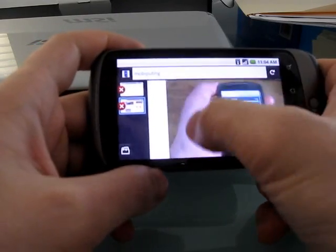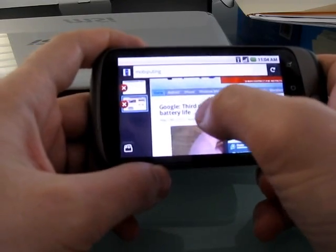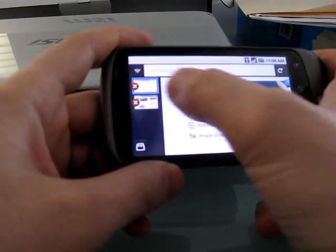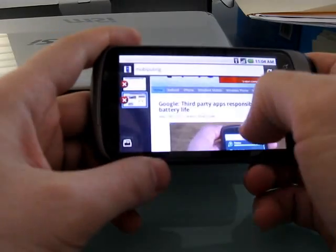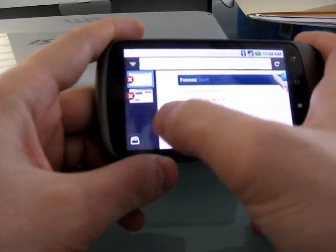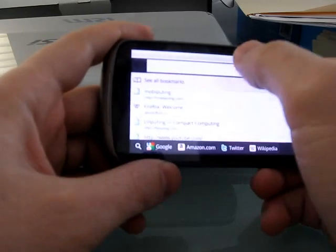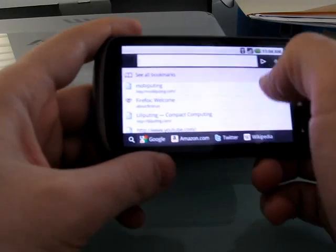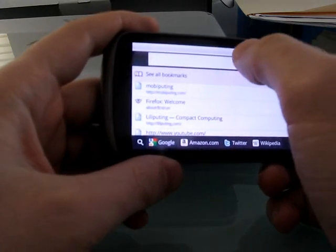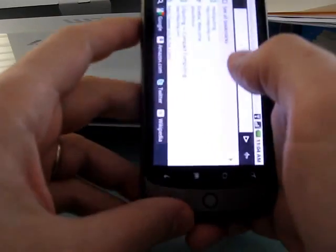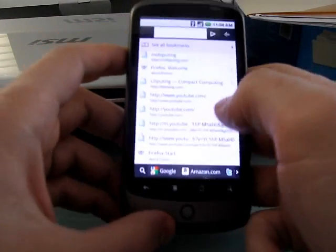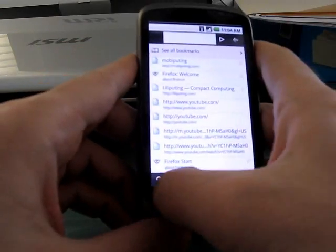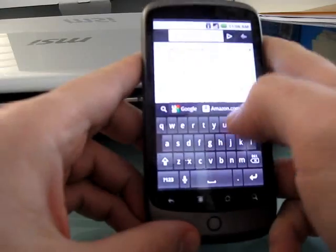But again, pre-alpha software, there's plenty of time for things to change. You can see it's pretty quick and easy to switch between tabs, and you get a list of your running tabs. Let's open up even another one here. Sometimes I've found that the keyboard doesn't like to come up when I...there we go.